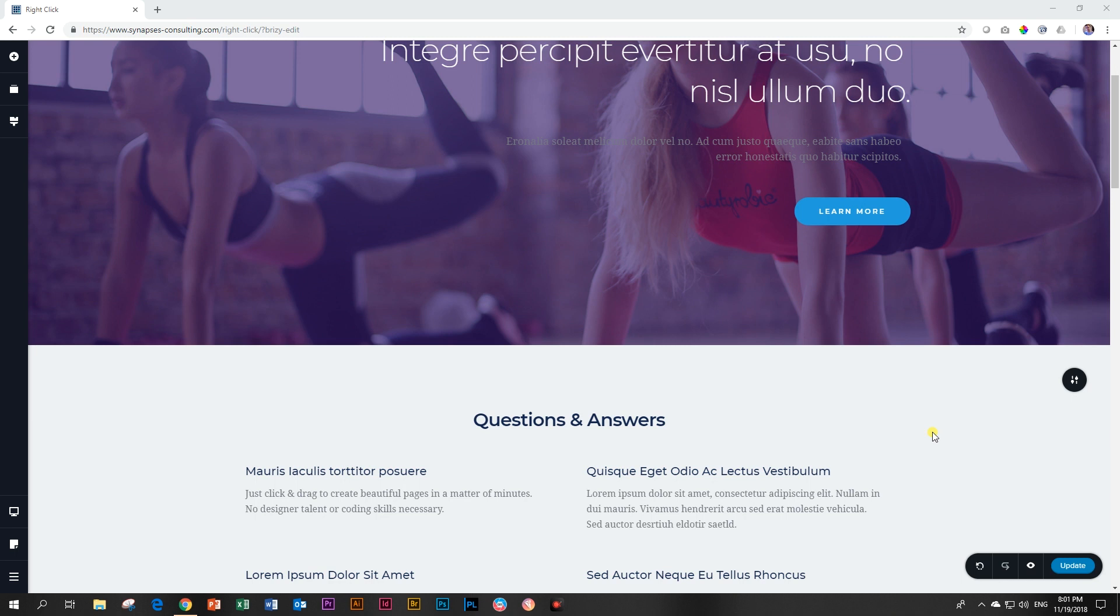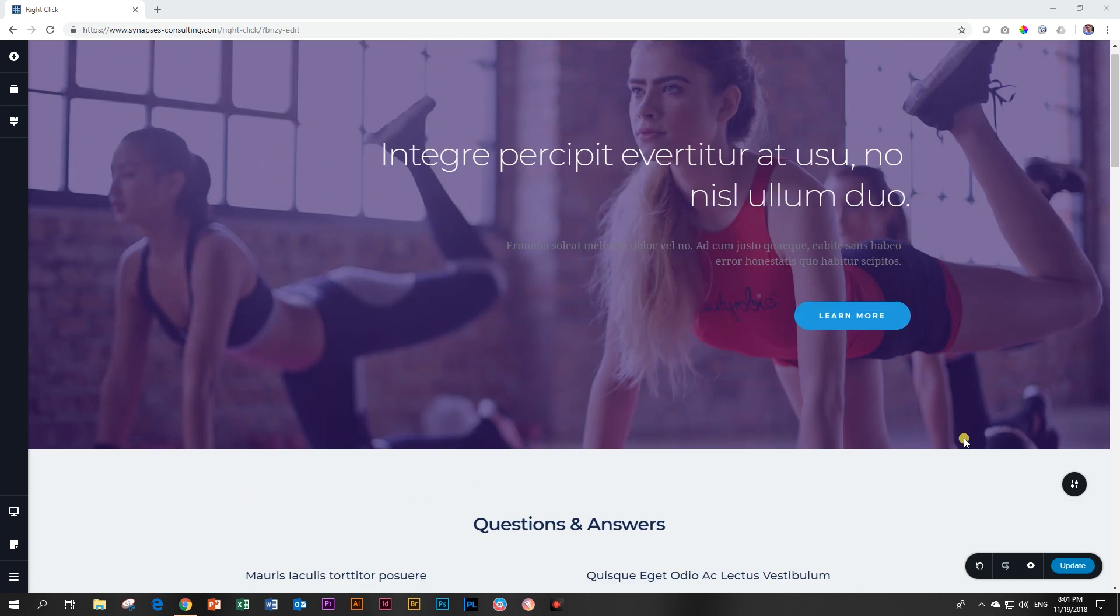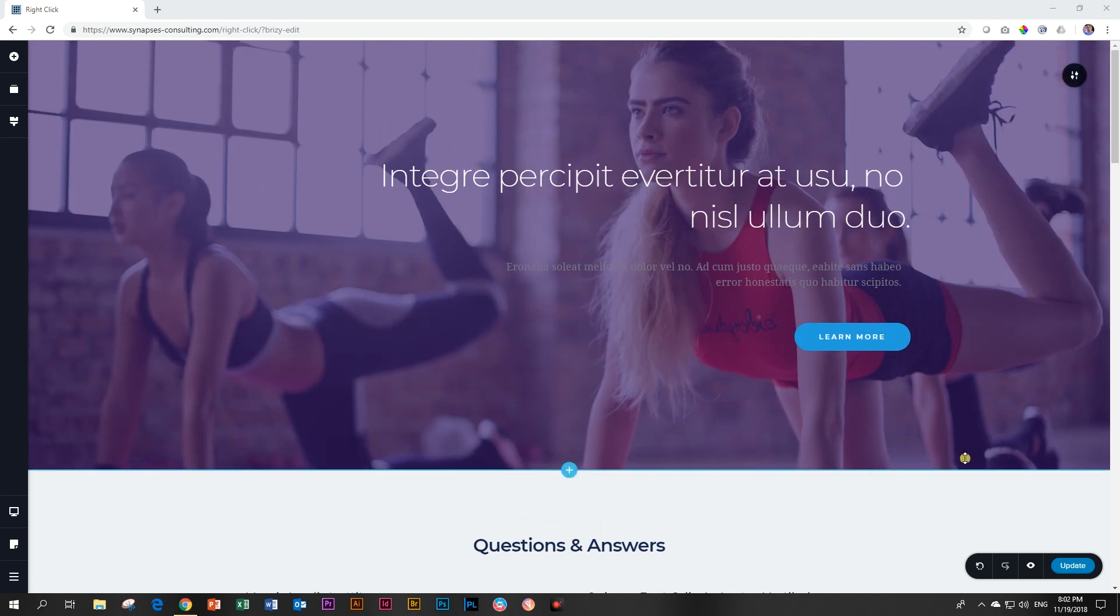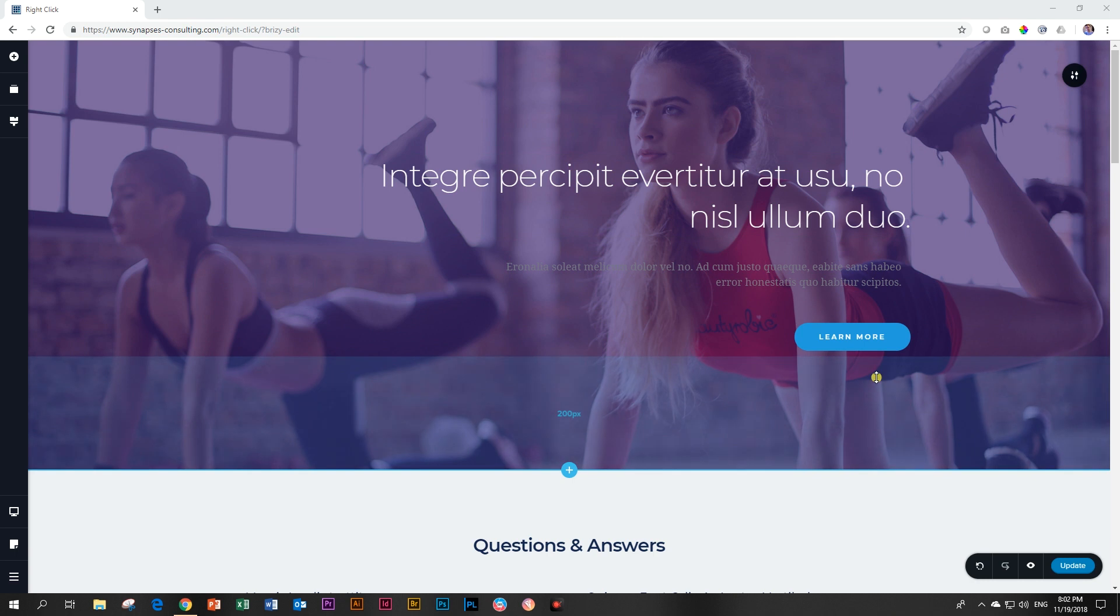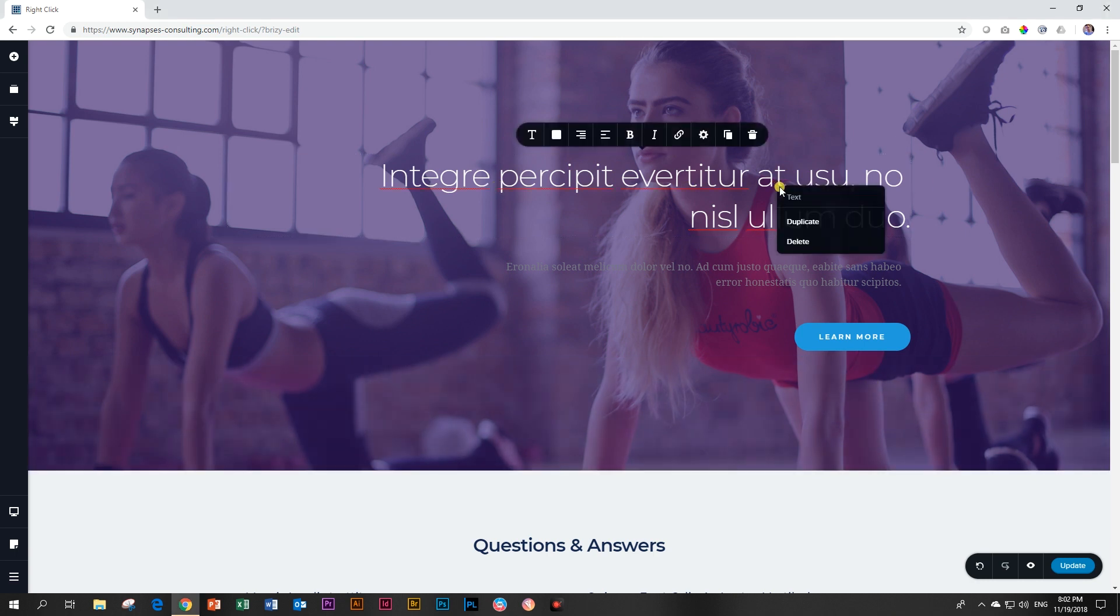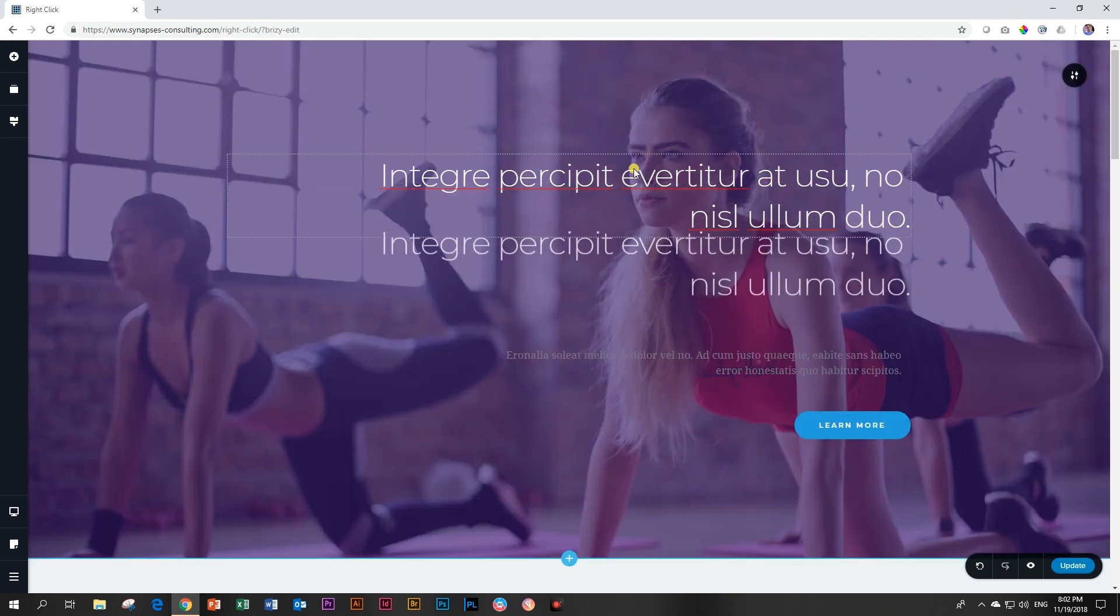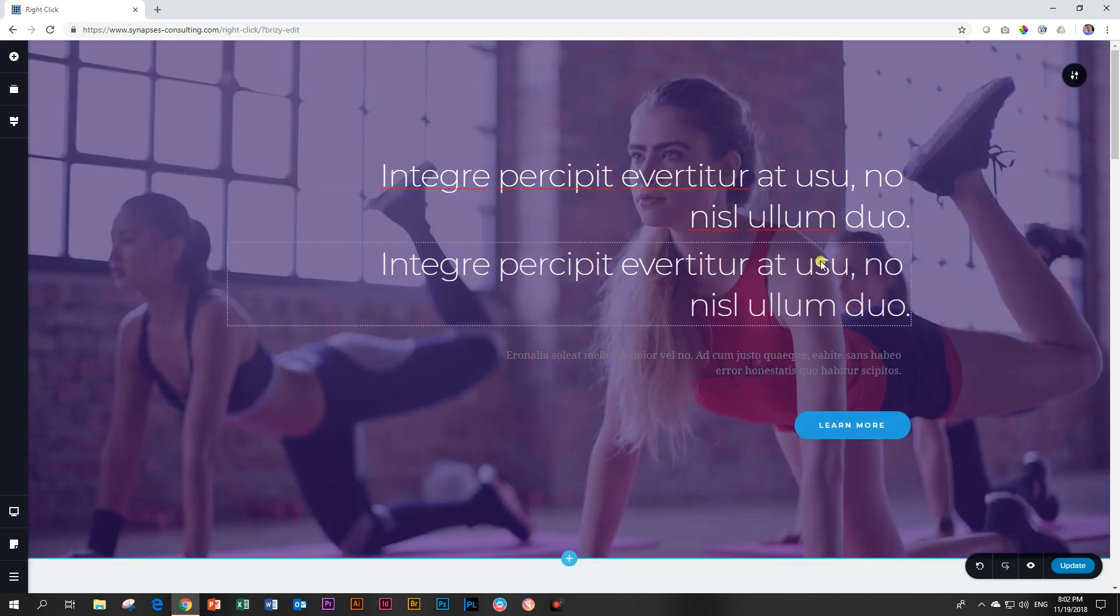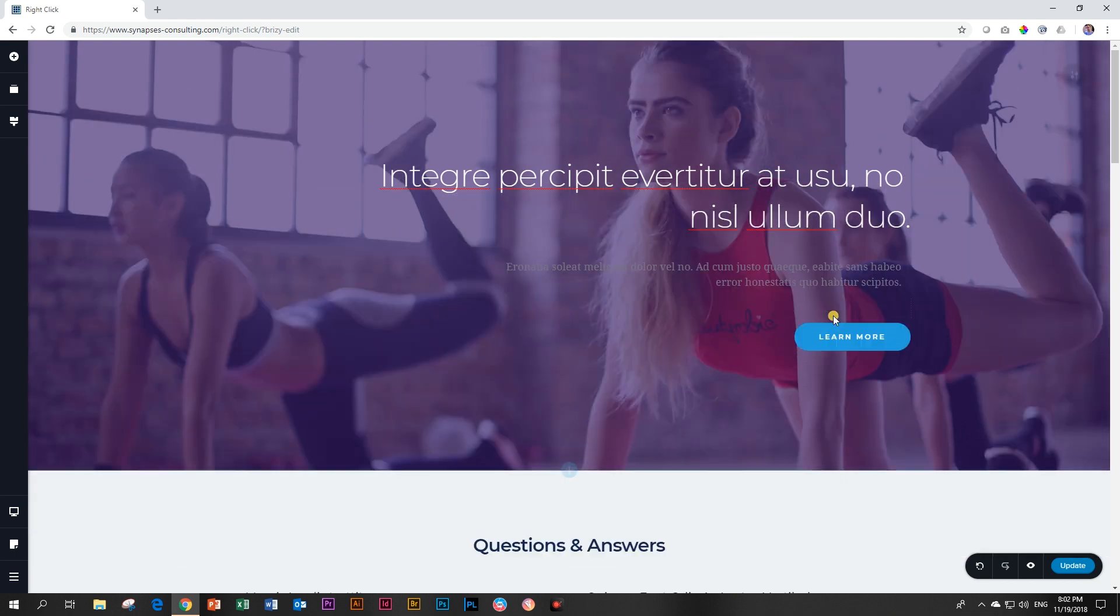I'm pretty sure I'll have to redo this video within a month or two because this right-click is super basic. There's really almost nothing that you can do with it. I've got one of these pages loaded into Brizzy. If you right-click over the text, it's going to give you duplicate or delete. If you duplicate it, that's what it will do. If you right-click again and say delete, that's what it will do.